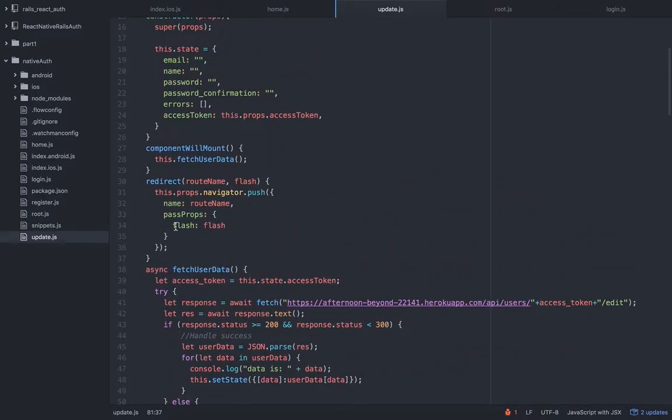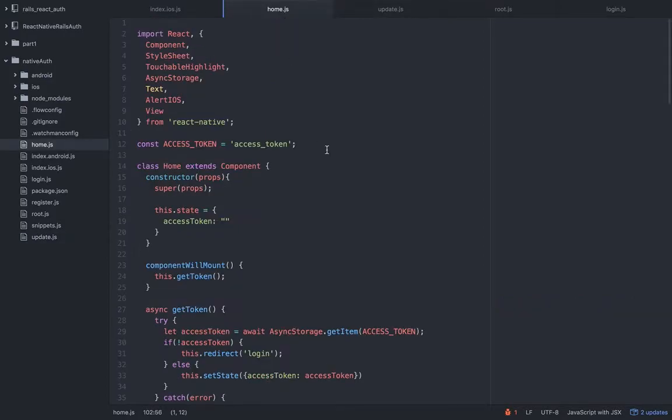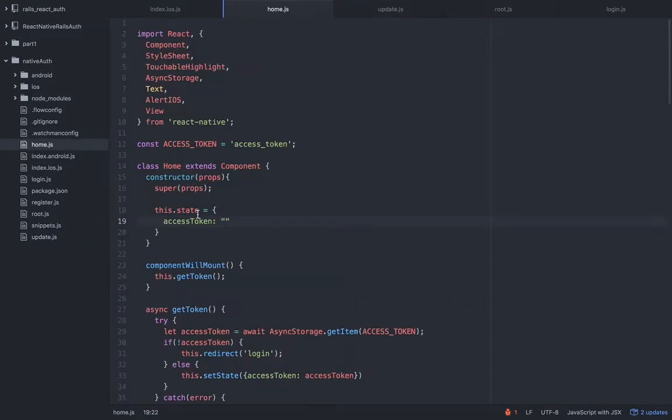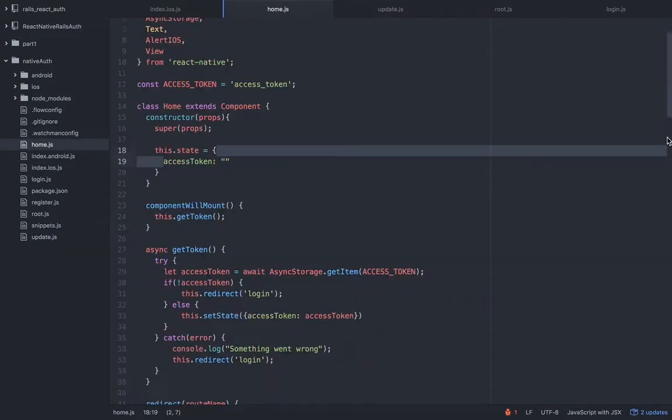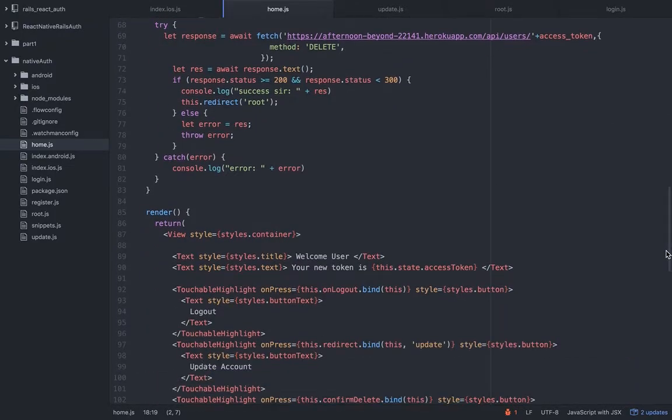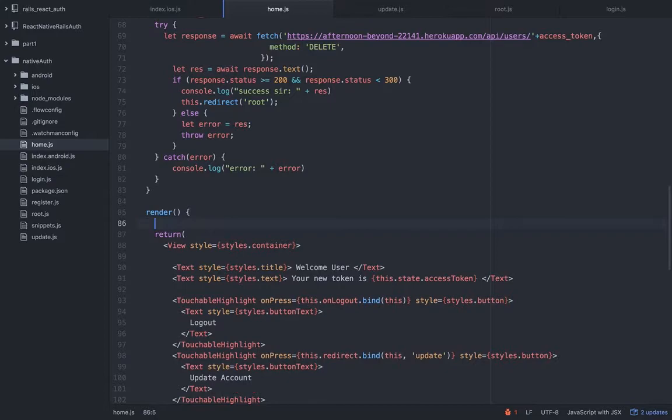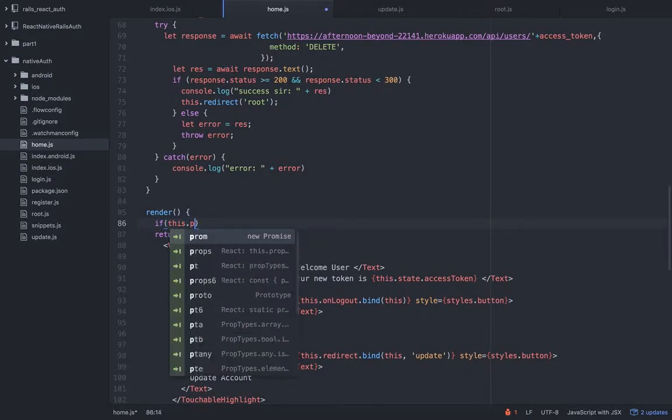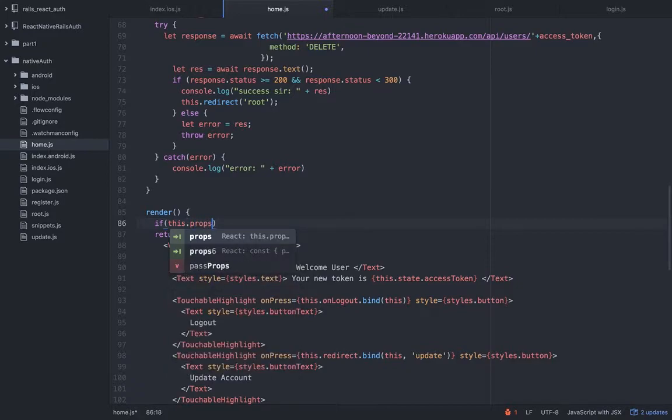On success we will redirect to the home and we will send back the response. The response is a flash message. There's no reason to console.log. I'm going to show you that in the home view itself.